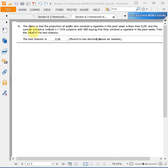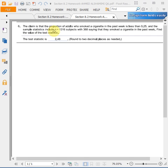Hi guys, I'm going to solve this question with the help of Excel. The question is: the proportion of adults who smoked a cigarette in the first week. The sample has 368 saying that they smoked a cigarette in the past week.